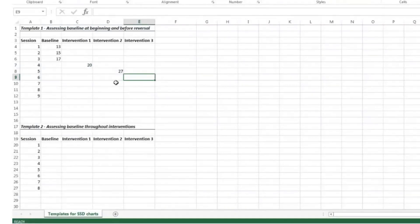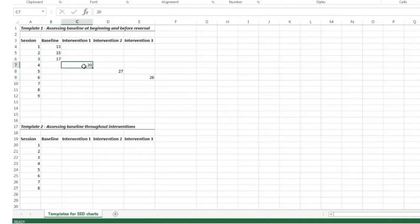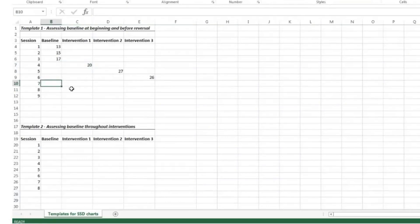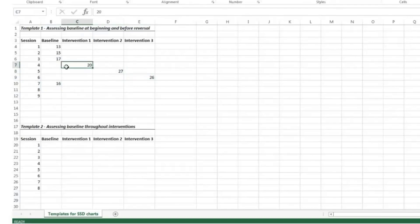In the third intervention, we tested the hypothesis of repeated practice, and the student did 26 words read correctly. Because we haven't assessed baseline throughout — only at the beginning — we need to reassess baseline to ensure findings are not due to maturation or a practice effect. So in session seven, we re-administer a baseline probe, and the student scored 16 words read correctly. By documenting that baseline did not change, we can show a functional relationship between the interventions and student performance.